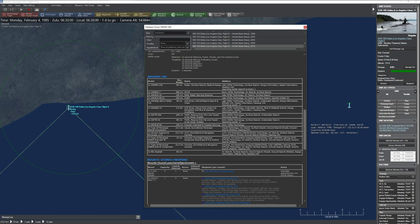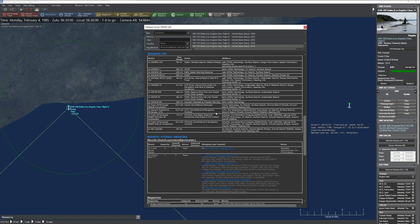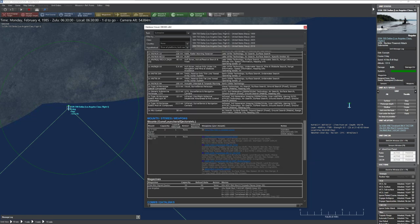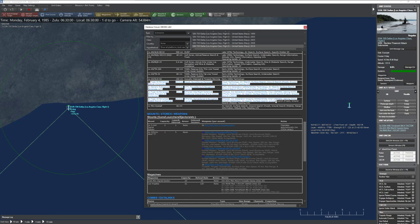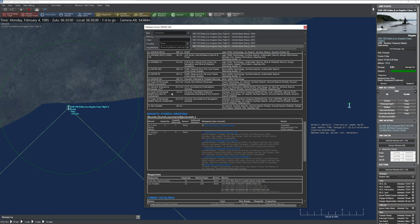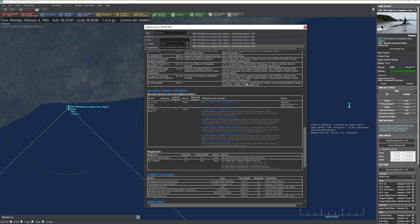Submarines have the same sensors as surface ships, though I wouldn't recommend using radar while submerged. They have towed sonars, special octave sonars, and periscope sensors. The periscope has a slightly odd detection range due to Earth's curvature. A submarine must be at periscope depth to use periscope sensors automatically. The Mark I eyeball is only useful when surfaced.